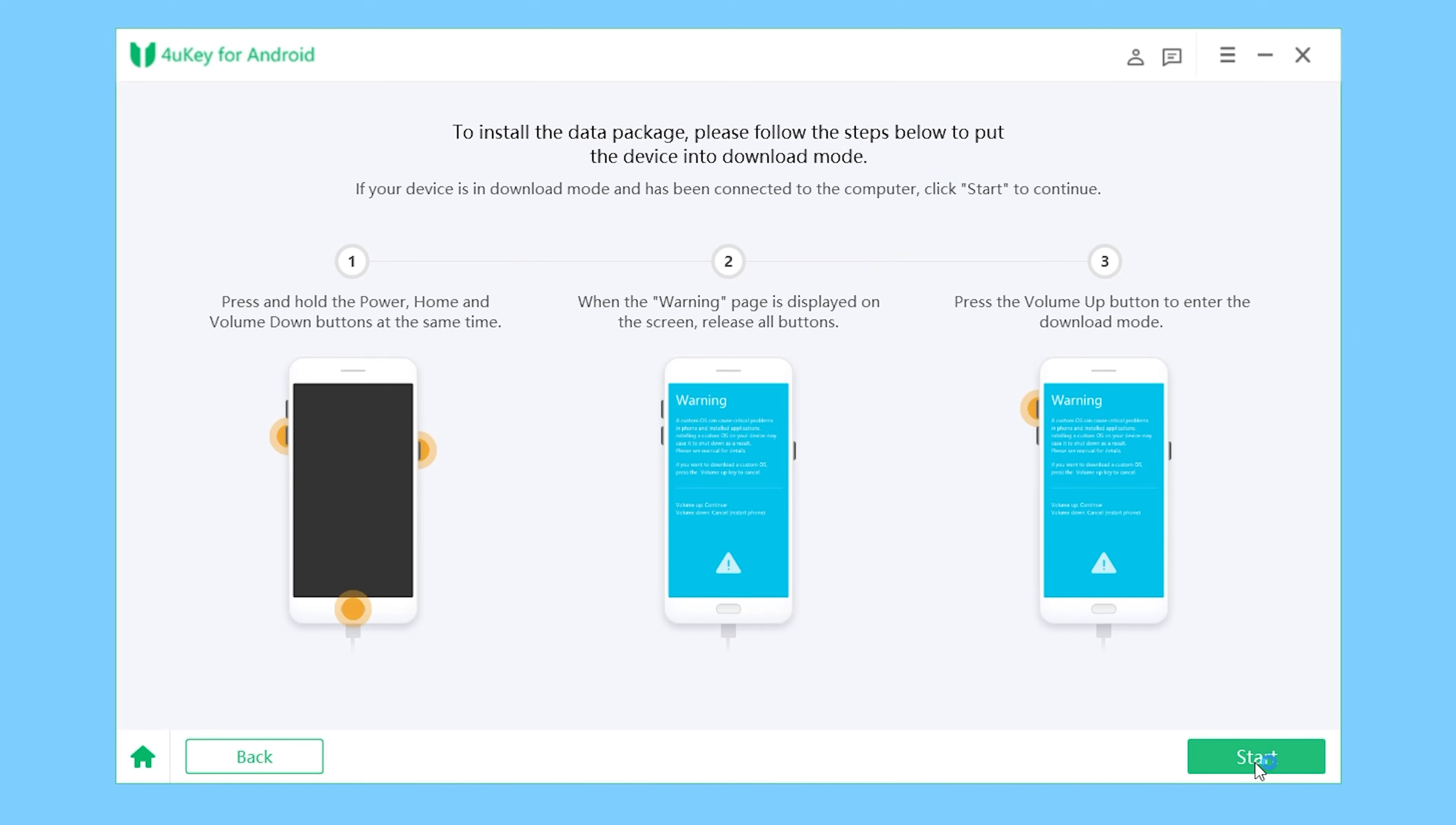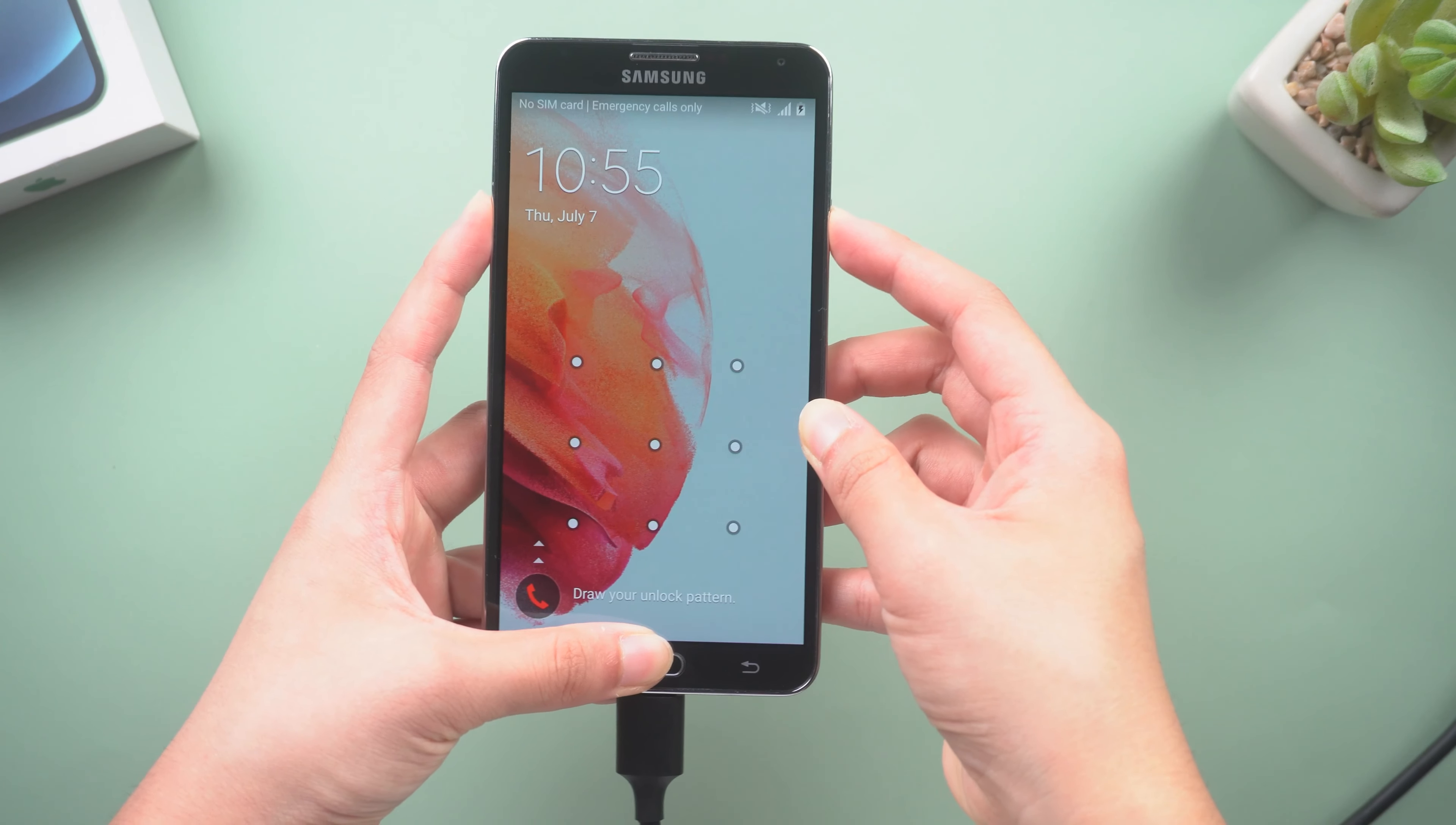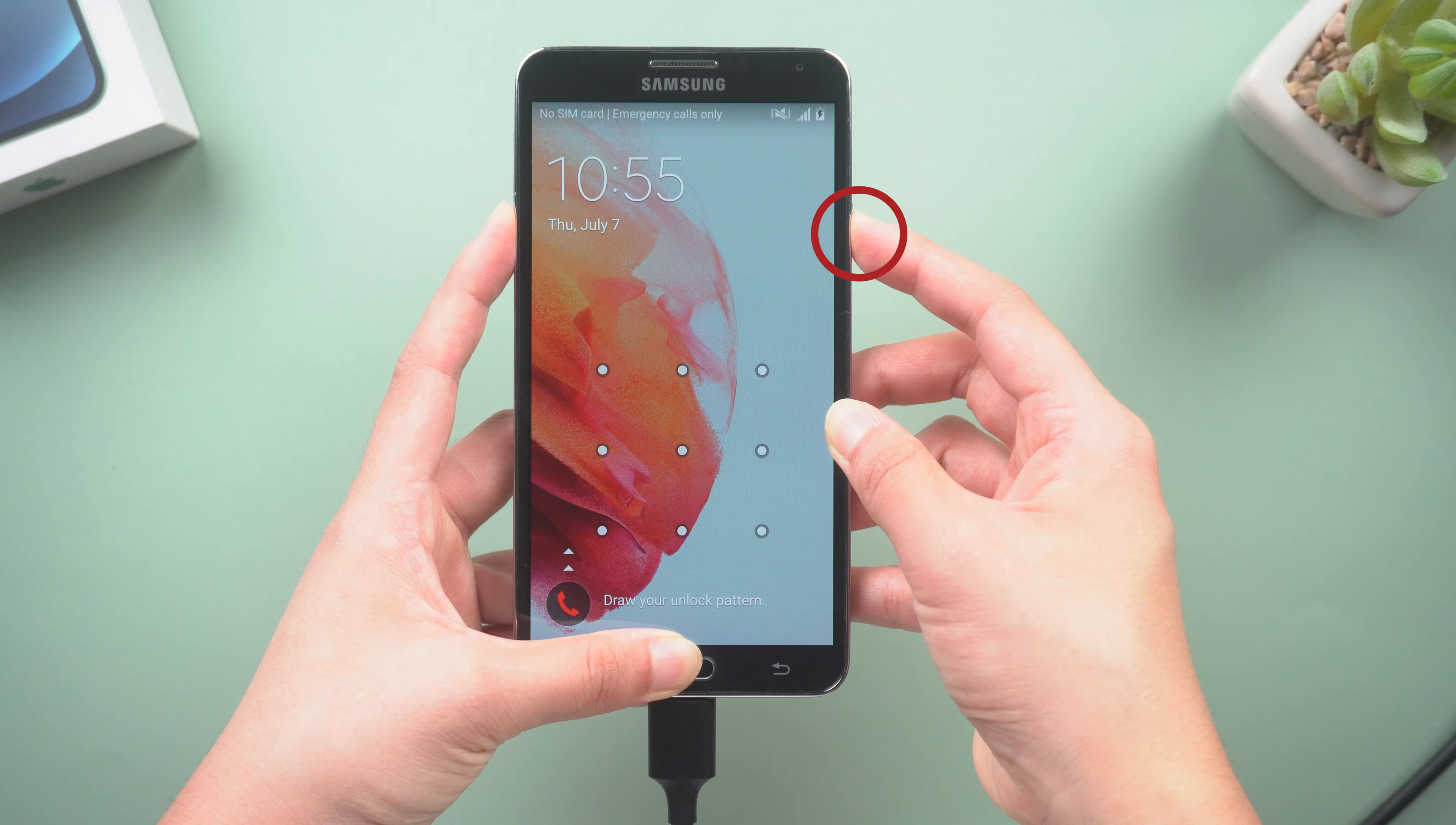and put it into downloading mode. For most devices having home buttons, press and hold the Power, Home, and Volume Down buttons at the same time.